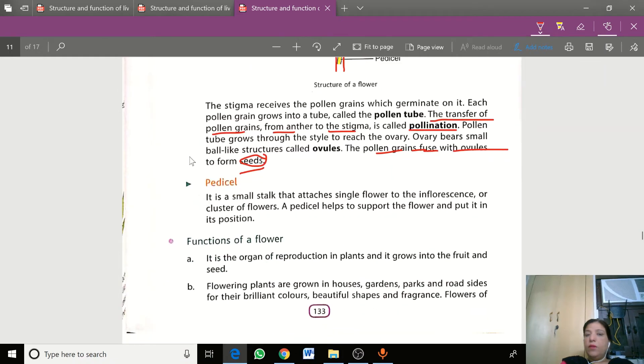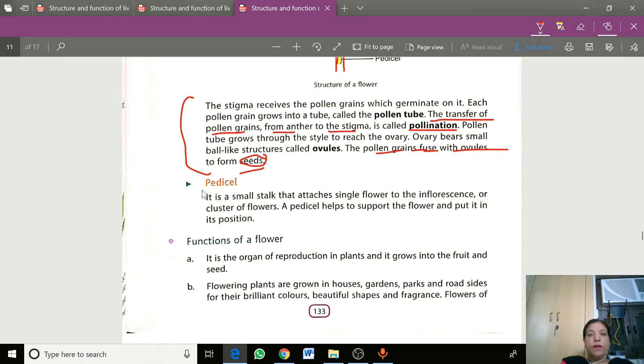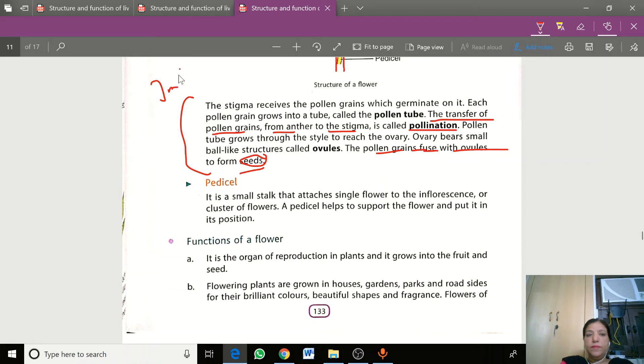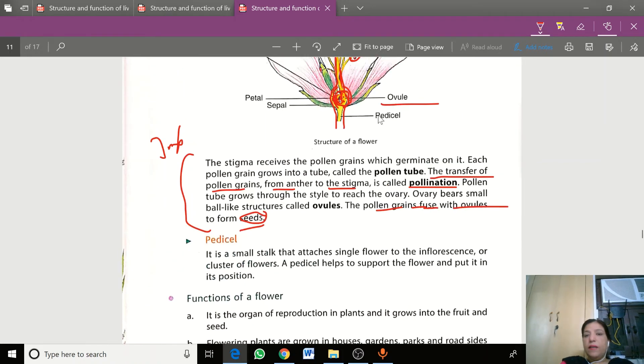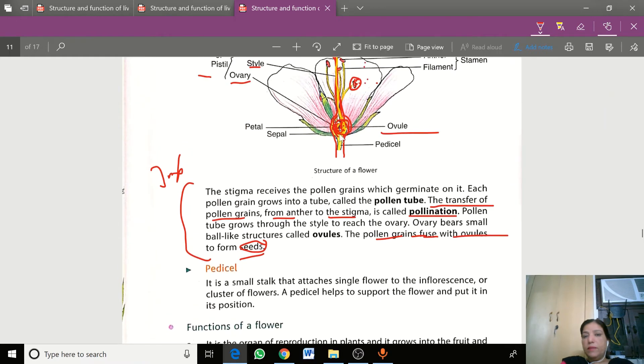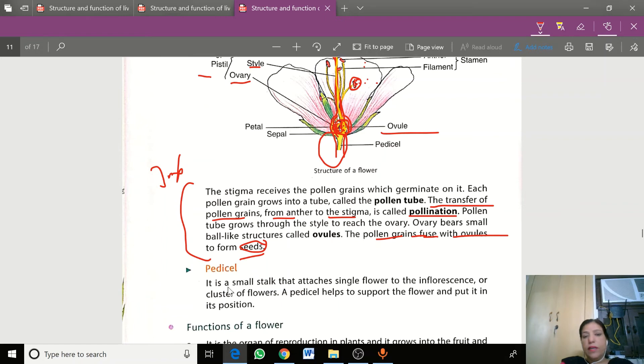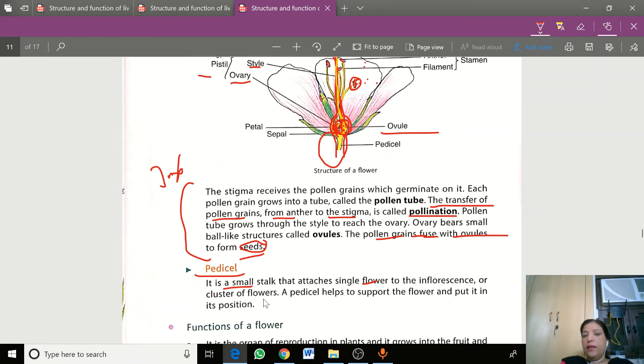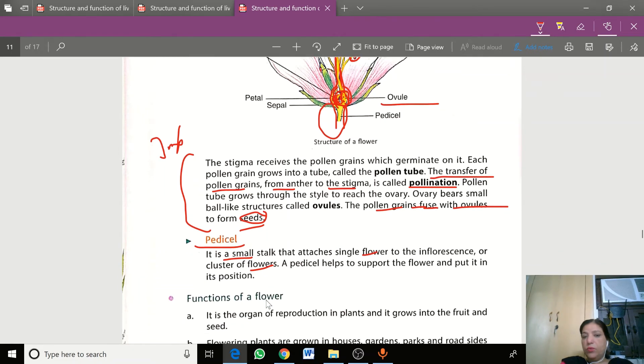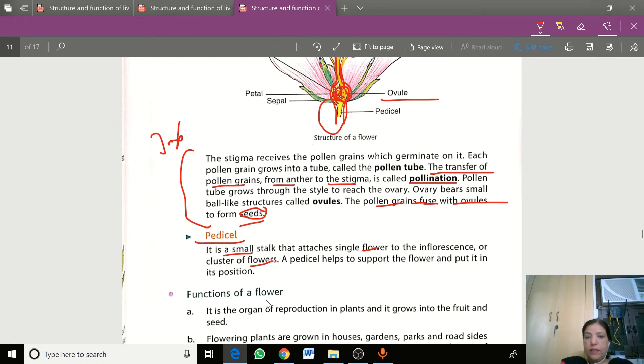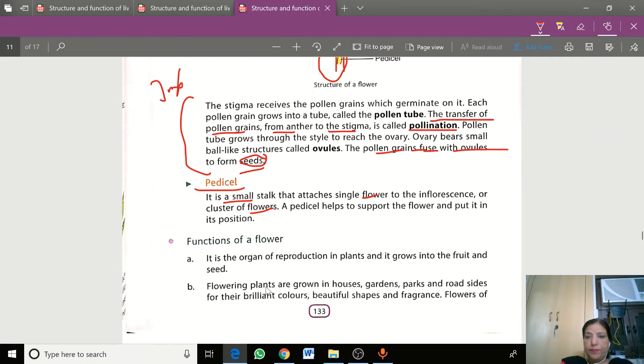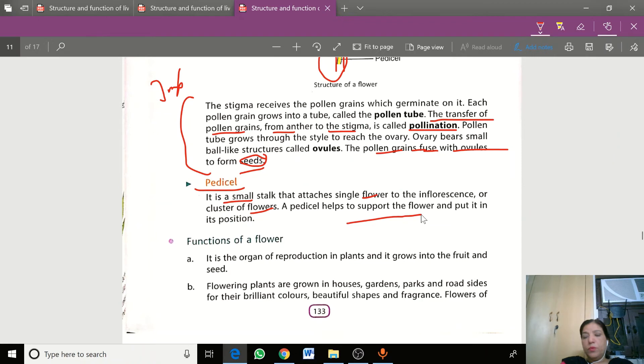This is a very important paragraph, please revise it carefully. The pedicel is a small stalk which attaches the flower to the stem. Pedicel provides support and position to the flower.